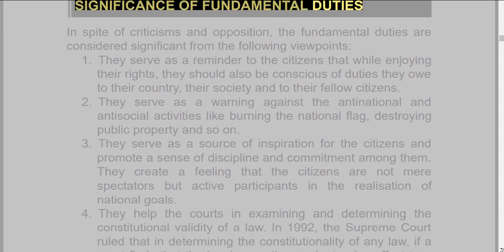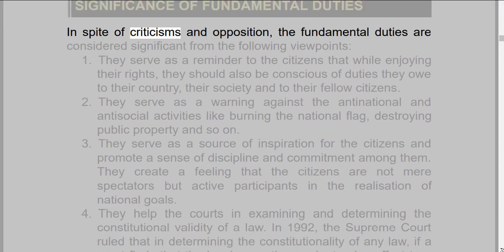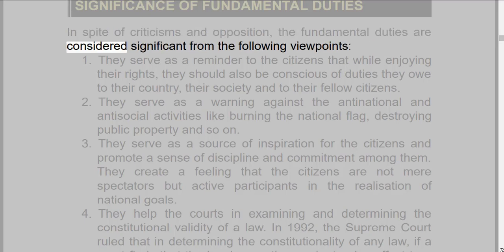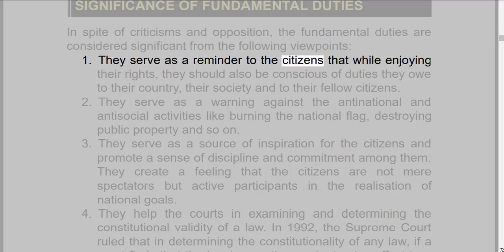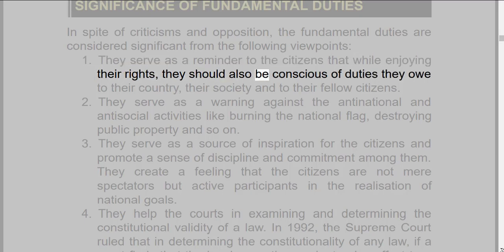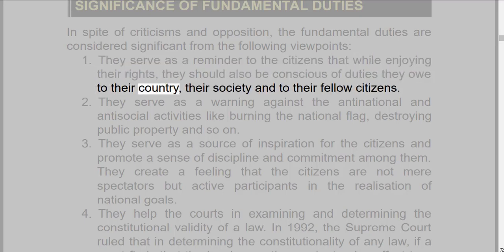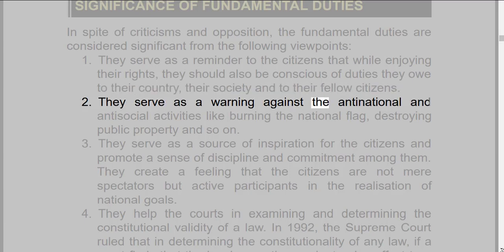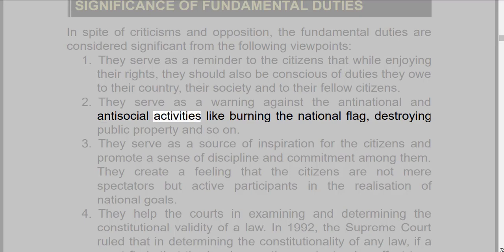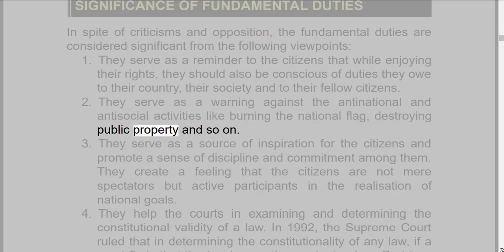Significance of Fundamental Duties: In spite of criticisms and opposition, the fundamental duties are considered significant from the following viewpoints. 1. They serve as a reminder to the citizens that while enjoying their rights, they should also be conscious of duties they owe to their country, their society, and to their fellow citizens. 2. They serve as a warning against anti-national and anti-social activities like burning the national flag, destroying public property, and so on.